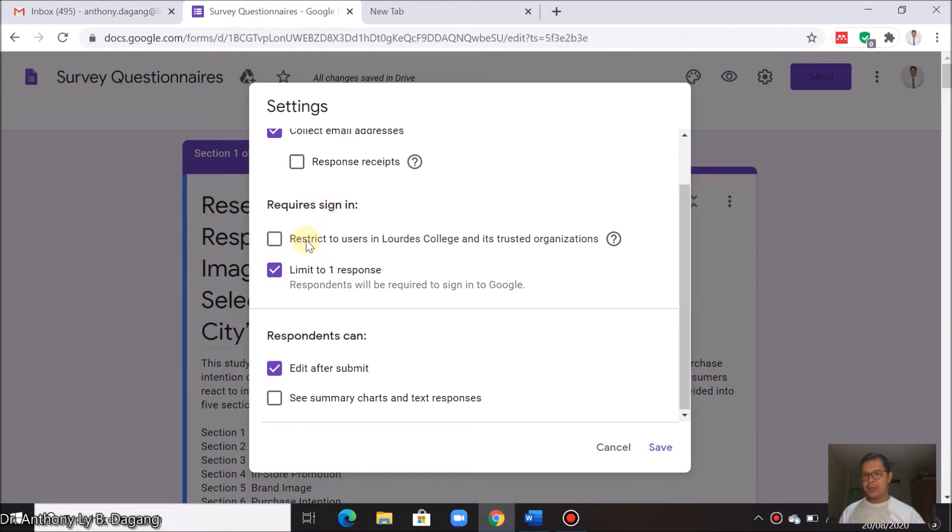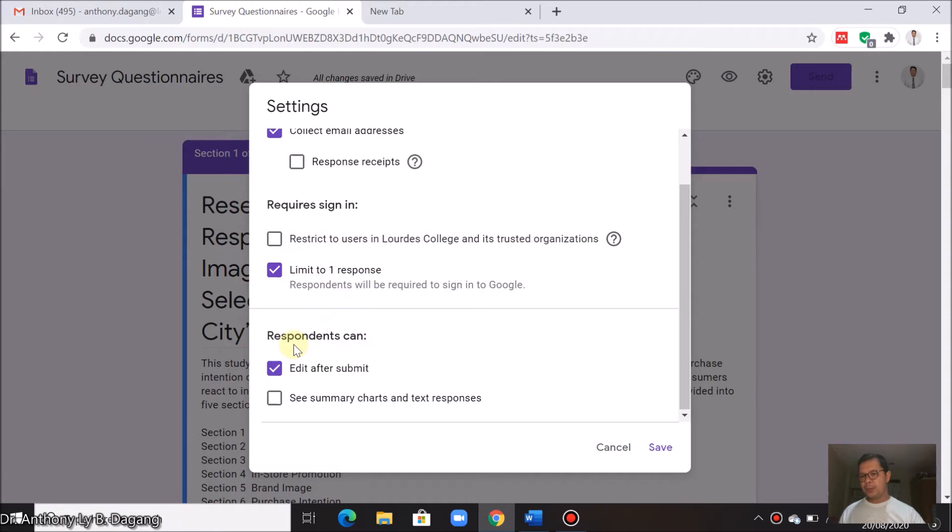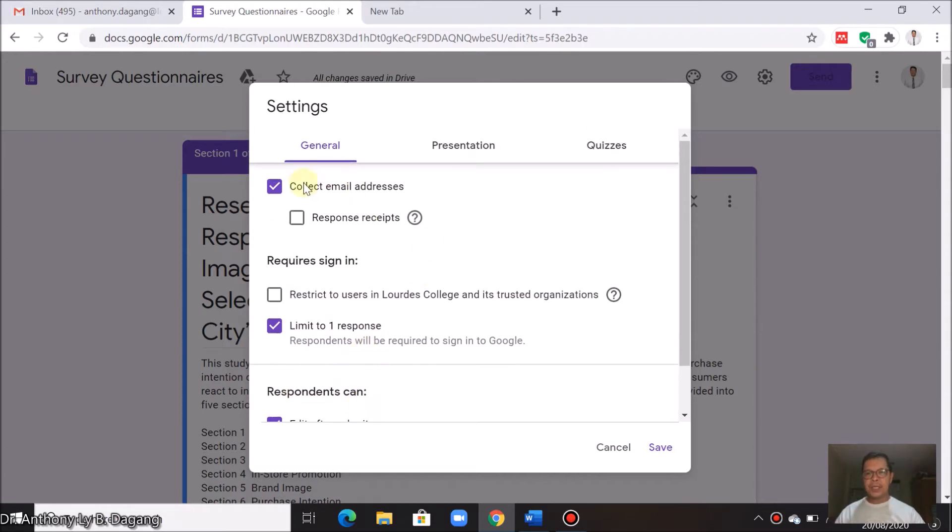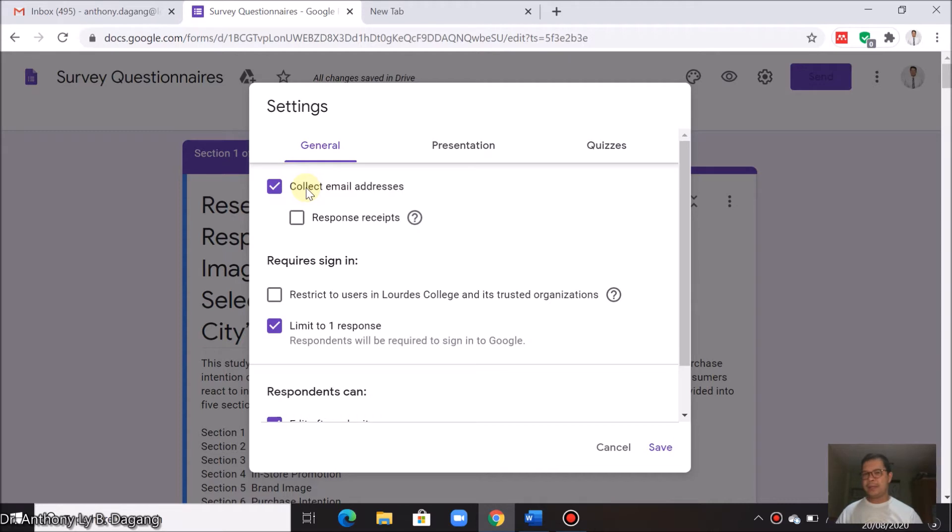Restrict users in Lourdes College and its trusted organizations, limit to one response, and respondents can also edit it after they submit. I suggest you check this option, collect email address. This will automatically create an email collection tab in your survey.